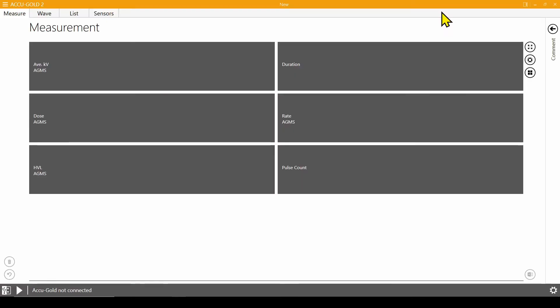You can activate companion mode using the toggle switch located in the upper right corner of the window. Excel will automatically open alongside AccuGOLD 2.